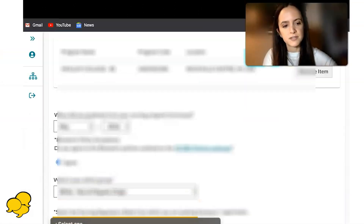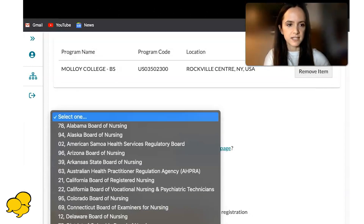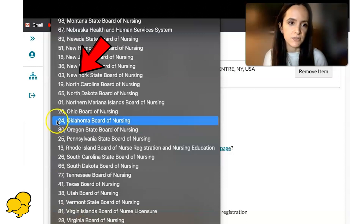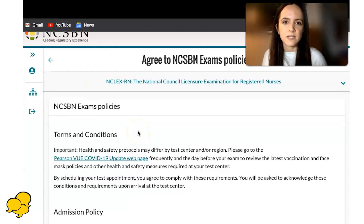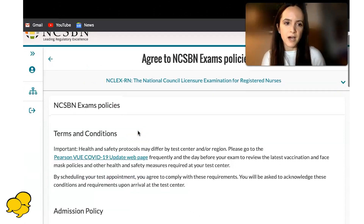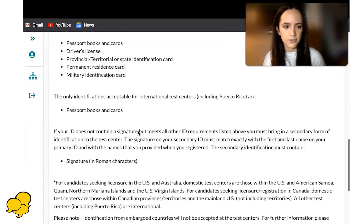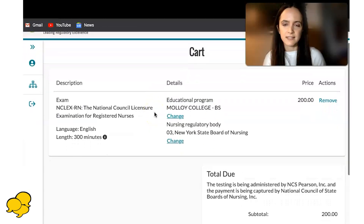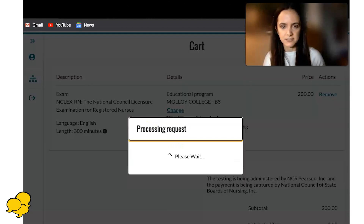My nursing boards were for New York State, so I will type that in. If yours are for a different state, you would type that in. Click next. These are the NCSBN exam policies, terms and conditions, just like you were applying for a new exam, so just click agree. This is the total for the exam — click next on this page.